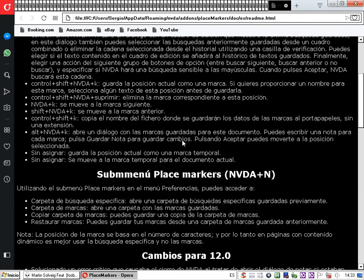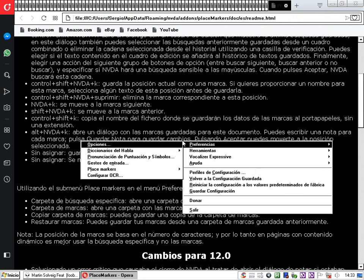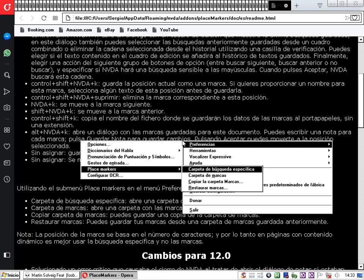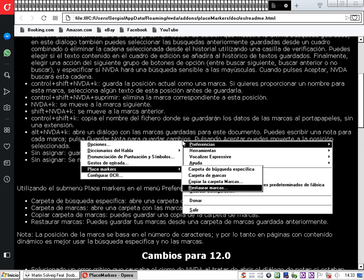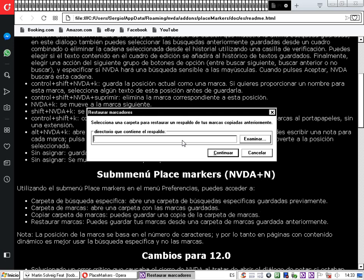Ahora para restaurar, volvemos al menú NVDA, Preferencias, Place Markers y encontramos la opción 'Restaurar marcas'. Se abre el diálogo 'Restaurar marcadores' que dice: 'Selecciona una carpeta para restaurar un respaldo'. Pulsamos el botón Examinar para seleccionar el directorio que contiene el respaldo.